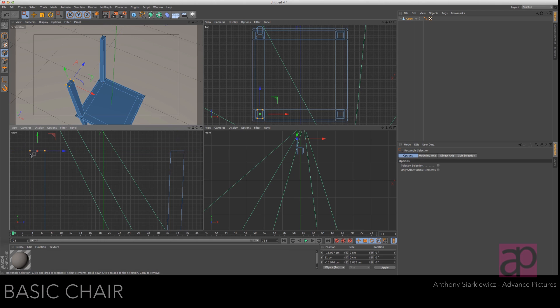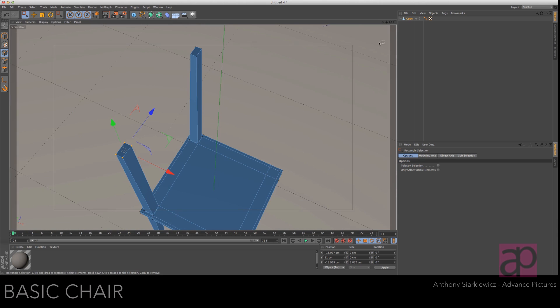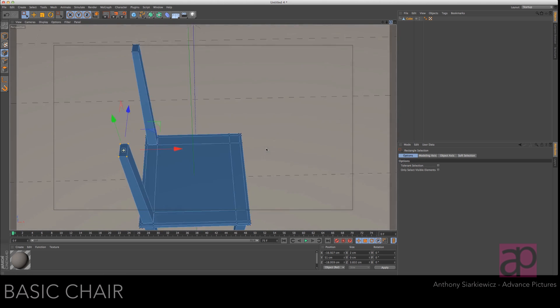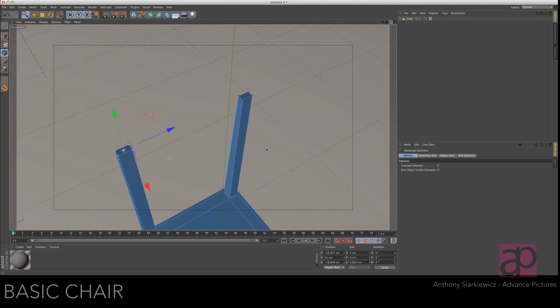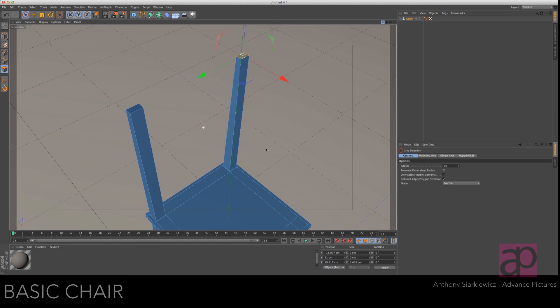Grab the other one and slide it over two grid spaces as well. Let's go back and see what we got. Great. Grab your live selection tool and then the polygon selection mode.